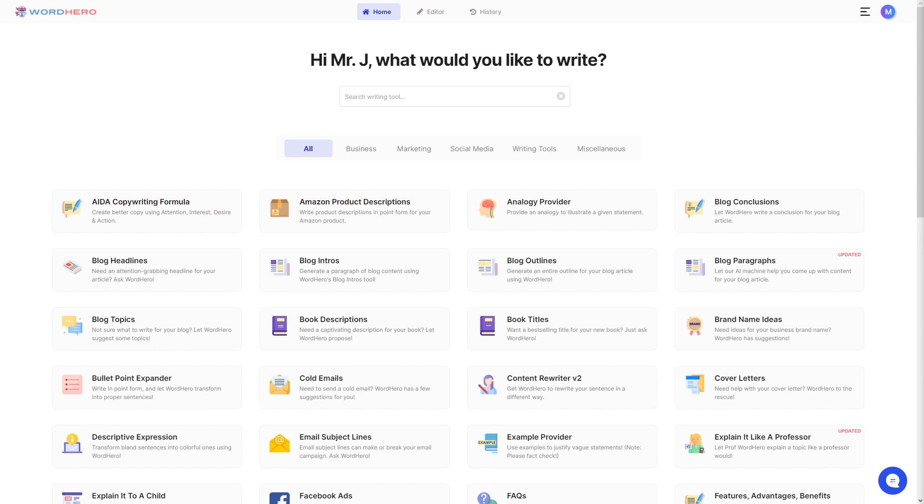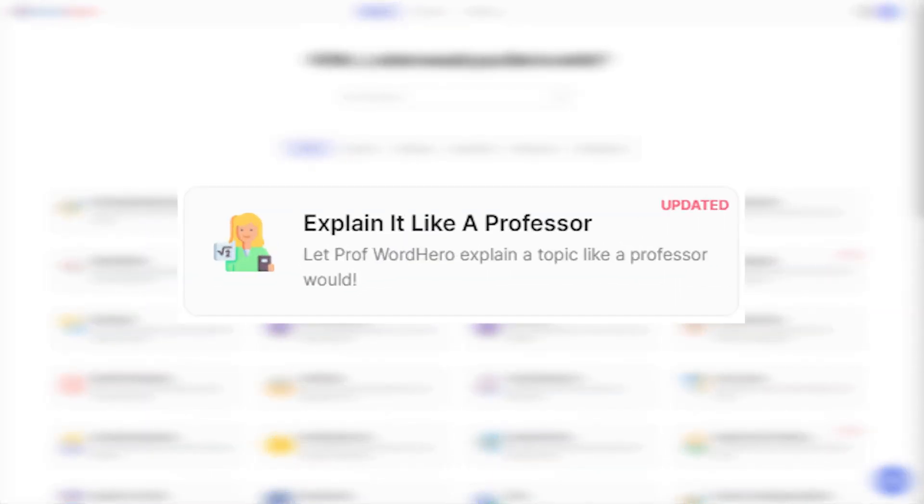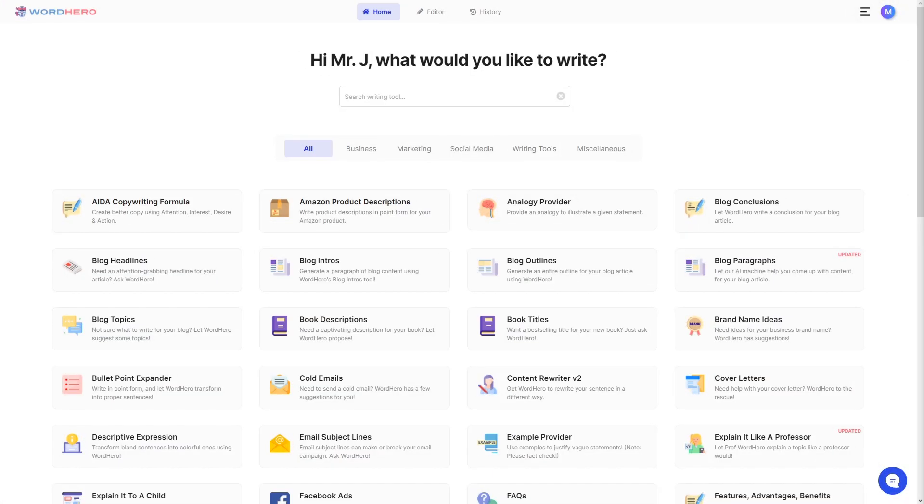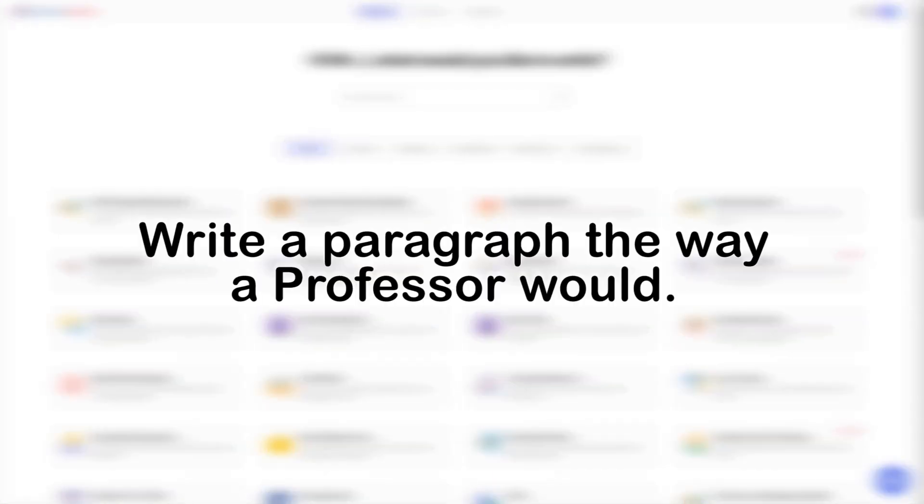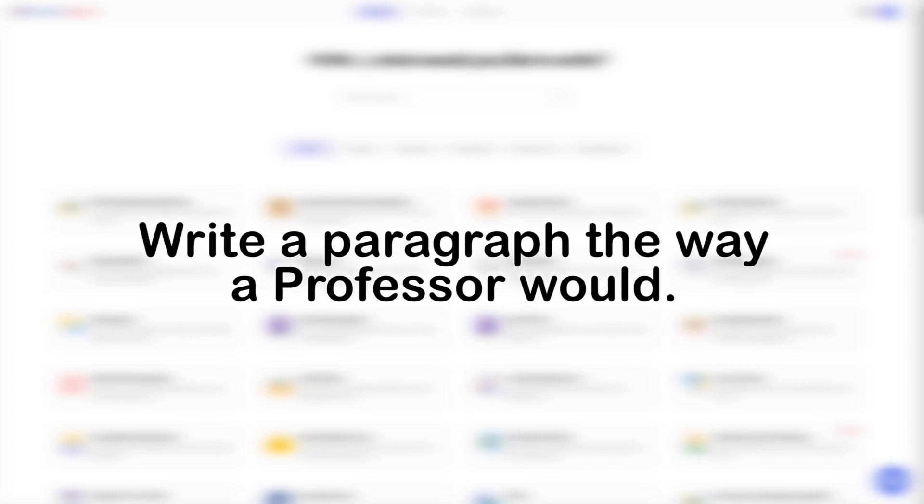In today's video, I'm going to show you our marketing tool called Explain It Like a Professor. As the name suggests, if you want to write a paragraph or two about a topic and write it like a professor would, then this tool is for you.